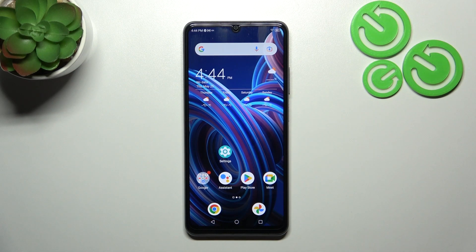Hello, in front of me I've got the ZTE Blade A72s. In this video I'll show you how to find and manage display settings.